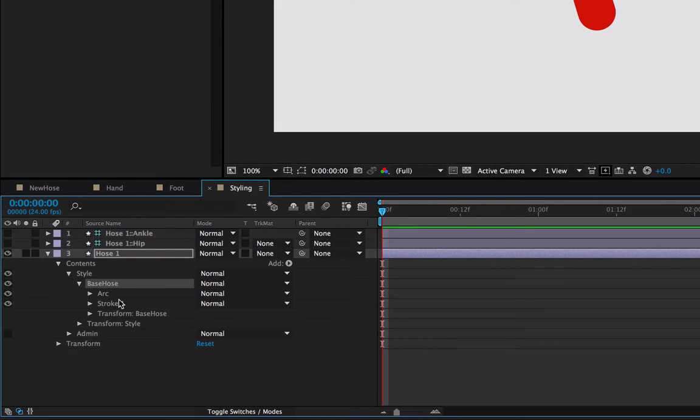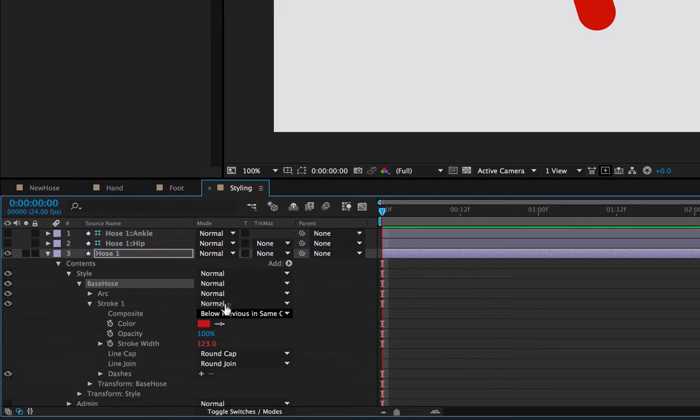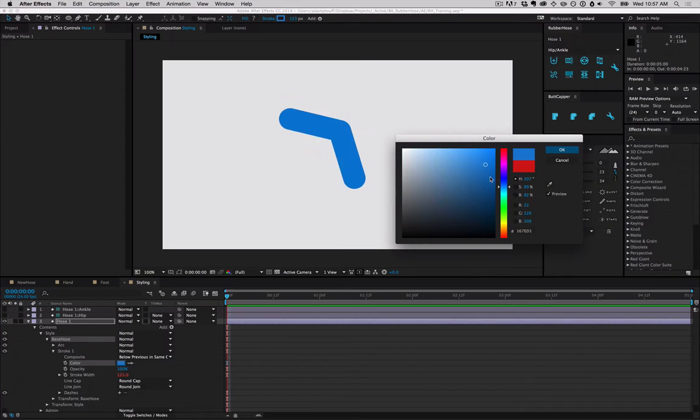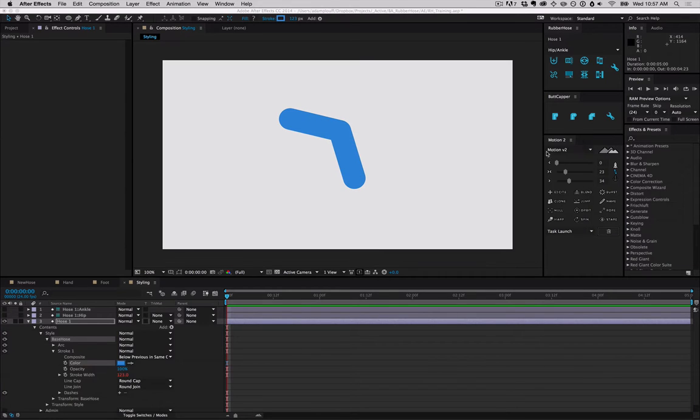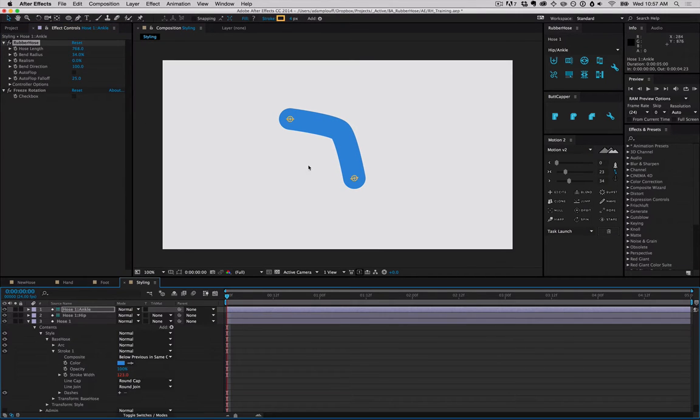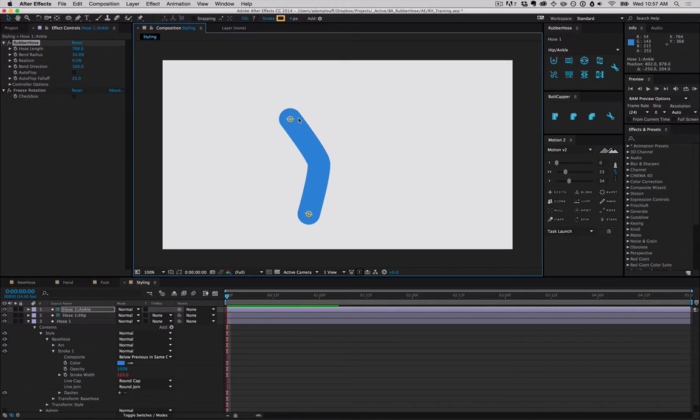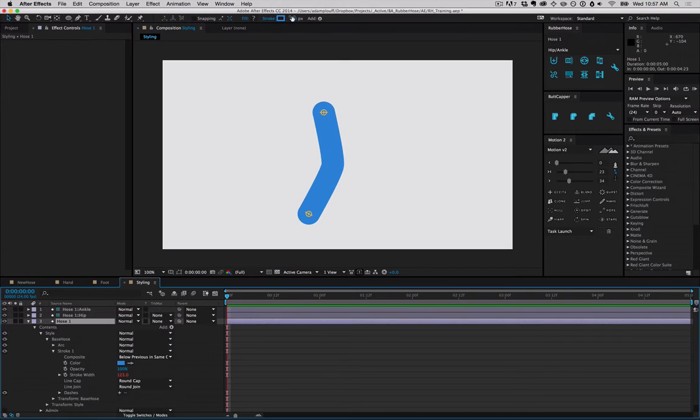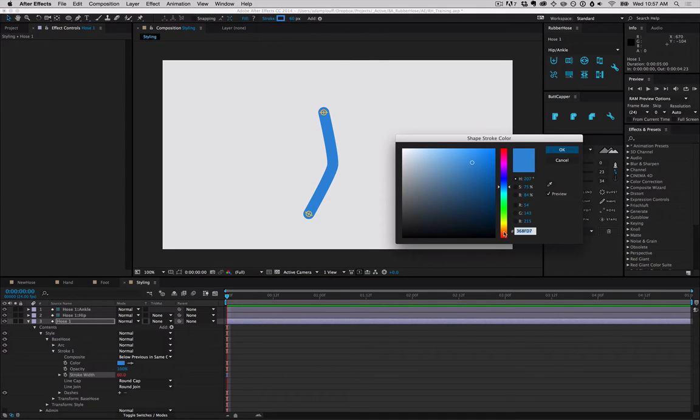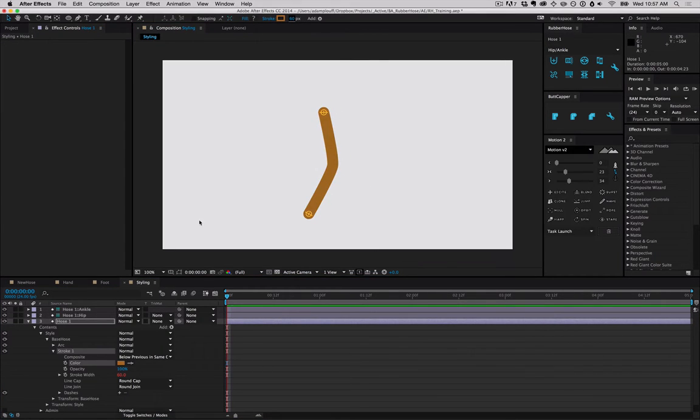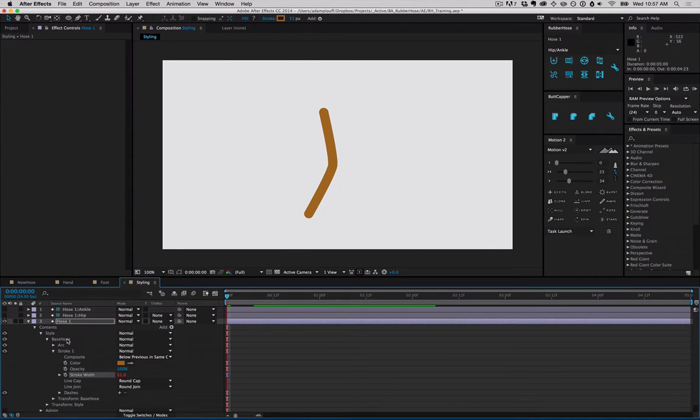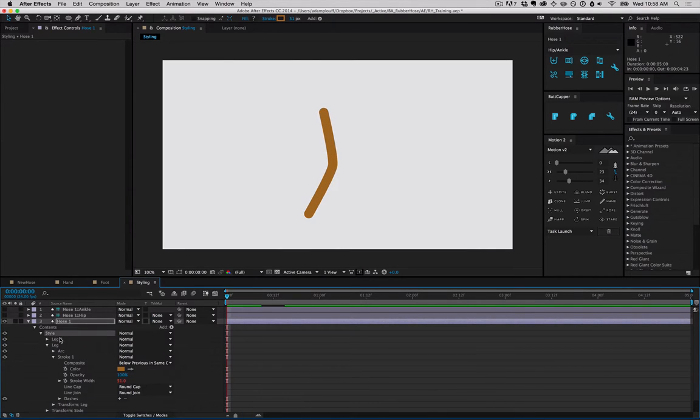Base hoses are where all the color and width is happening. So twirl down that and we can change that to maybe a blue, and re-enable the controllers and we have full control over it. So let's make a leg out of it. We'll change that to a skin tone, select the base hose, and rename it to leg.